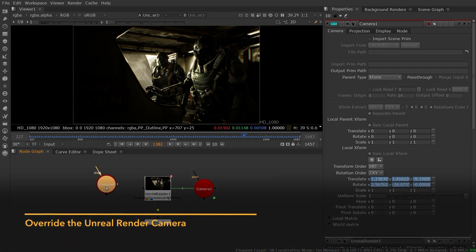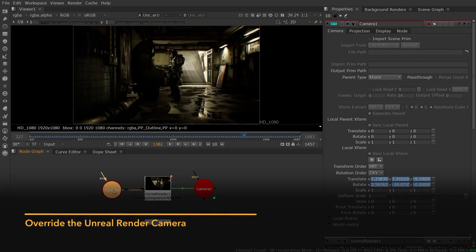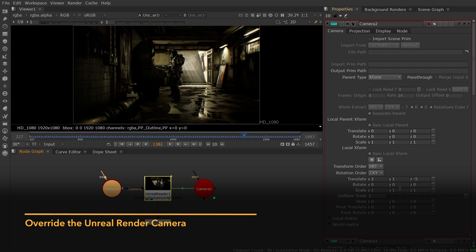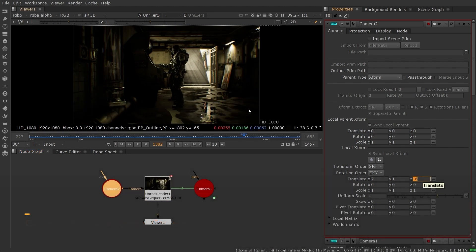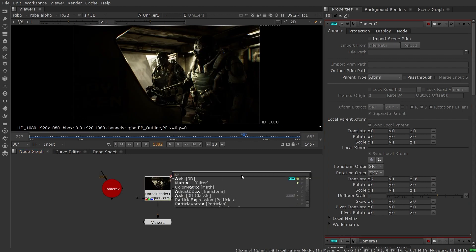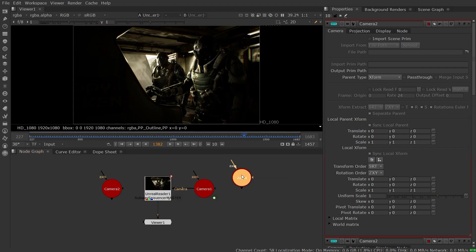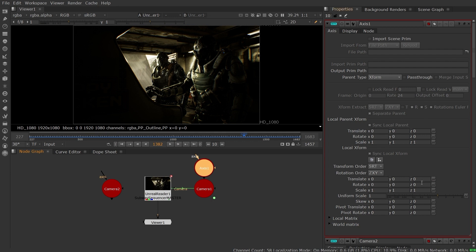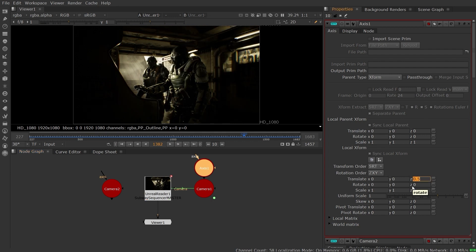What's more, you can even override Unreal's render camera with one supplied from your Nuke script, so if you want to nudge a camera a few units to the right, or push in slightly, you can make that change in Nuke and get an updated render without having to go back to Unreal. This workflow is non-destructive, as it overrides the Unreal camera at render time without modifying the original Unreal scene.